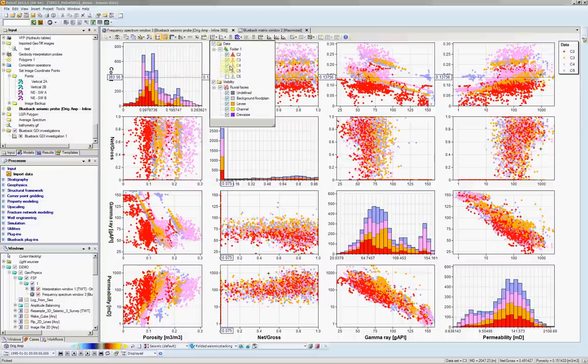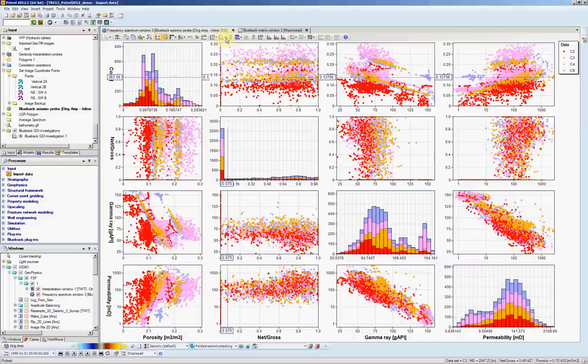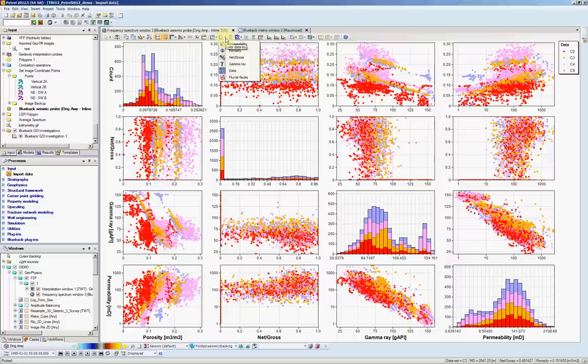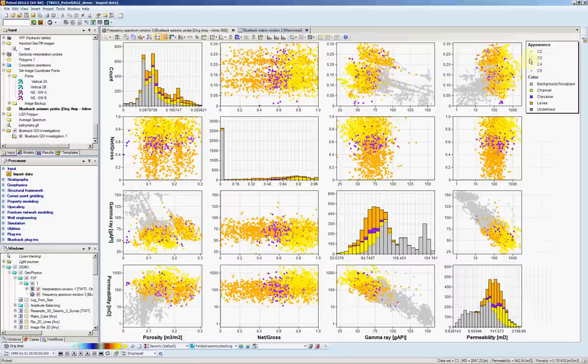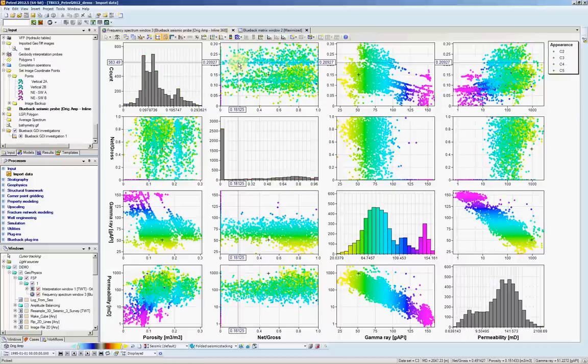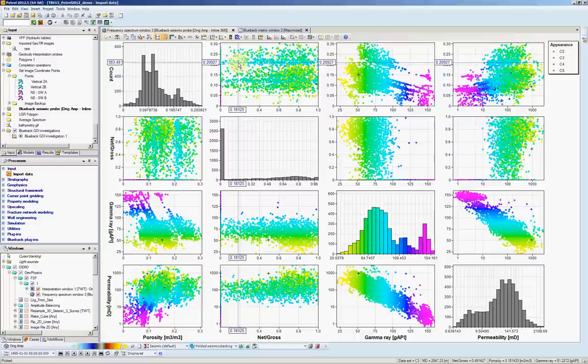I can quickly change the color that I apply to my data by coming to the icon next to it. I can say, instead of giving the color by data, which is now wells, I want to see fluvial facies, the legend will change as well. Or you can color by gamma, any of the dimensions that we had in the beginning of our investigation.